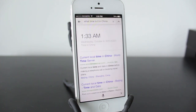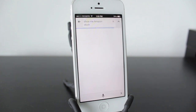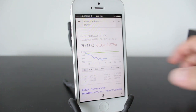"What time is it in China?" There you go — you've got pretty much a world clock at your fingertip. You can ask for any time for any place. "Show me Amazon stock." Just like with the Stocks application, you can look up the stock of pretty much any company as long as you know the name of it.